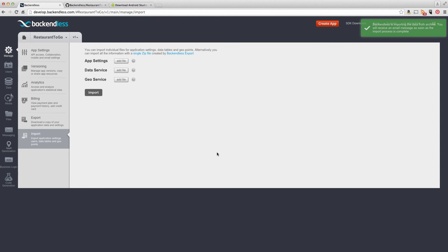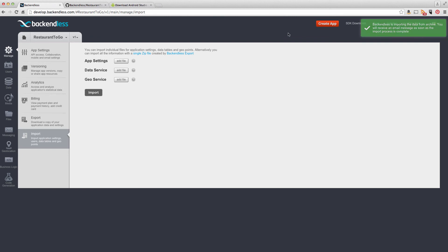So, at this point, all the data from that zip file is being imported by Backendless, as this tooltip shows. Once the process is done, and it literally should take just a few seconds, you will receive an email